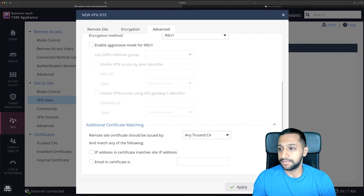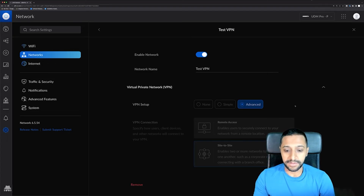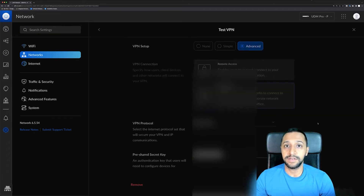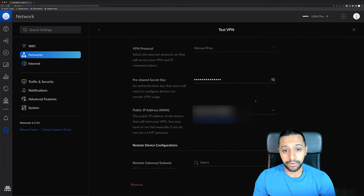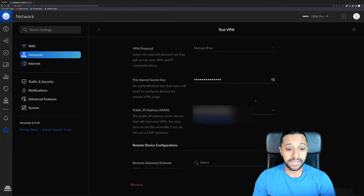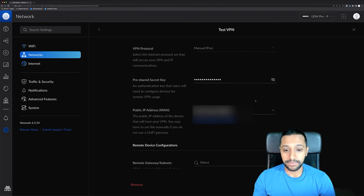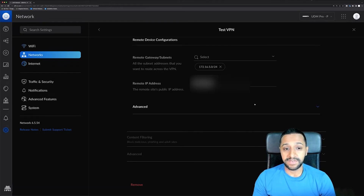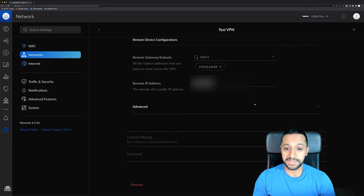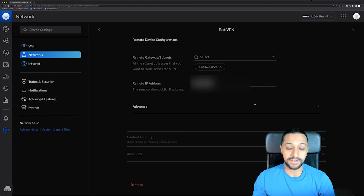Just before clicking apply, let me show you the other side — this is what I configured on the Ubiquity side. We have a site-to-site VPN with the protocol set to manual IPSec. We have the pre-shared key, which matches the other side, and the WAN connection we're going to use. On this side, I can see the remote subnets — my subnet is 172.16.5.0/24, which I want to be accessible from the other side.